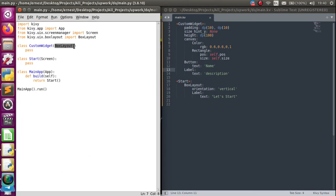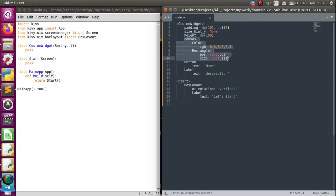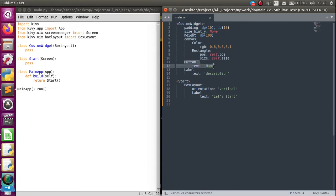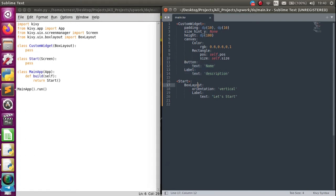Our custom widget is a simple widget with a background color. This widget consists of a button and a label within this BoxLayout.